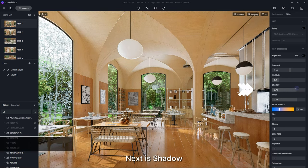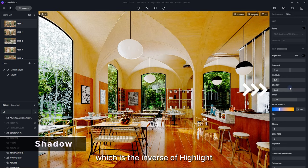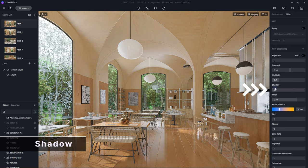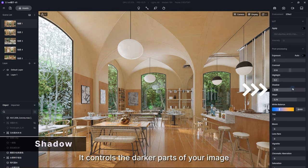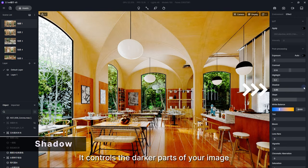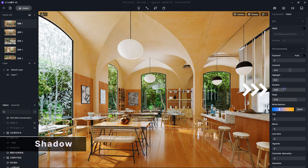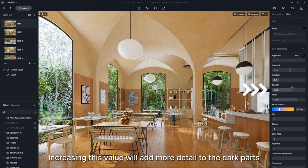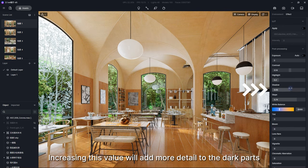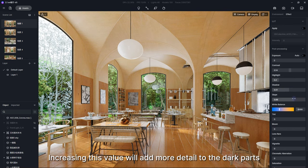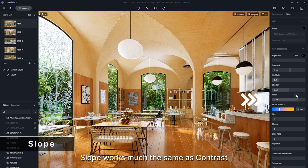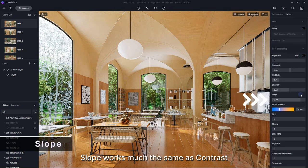Next is Shadow, which is the inverse of Highlight. It controls the darker parts of your image. Increasing this value will add more detail to the dark parts. Slope works much the same as Contrast.